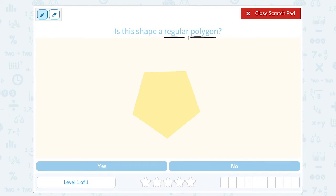Now, regular has a little bit different of a meaning in math than it does in everyday English. In everyday English, when you say regular, you just mean normal. But here in math, or specifically for geometry, when we talk about regular, it means that the shape has all side lengths that are the same length.